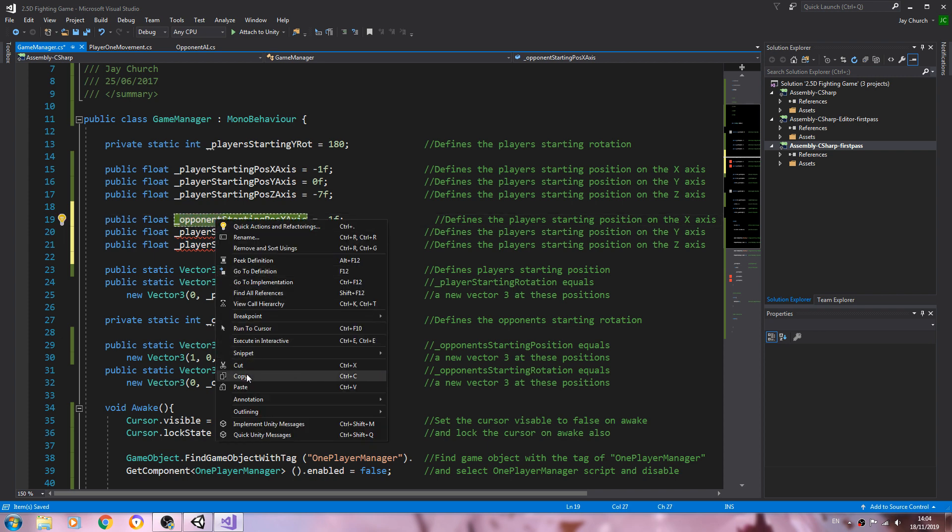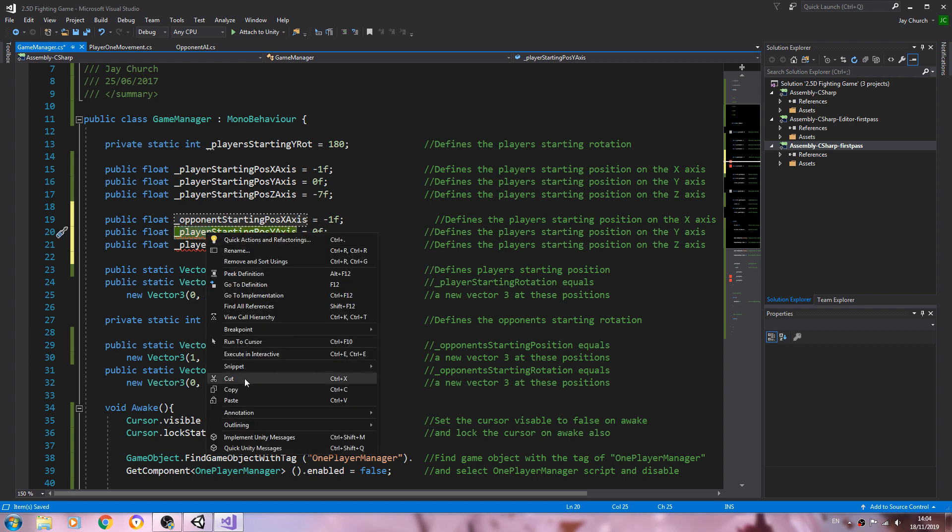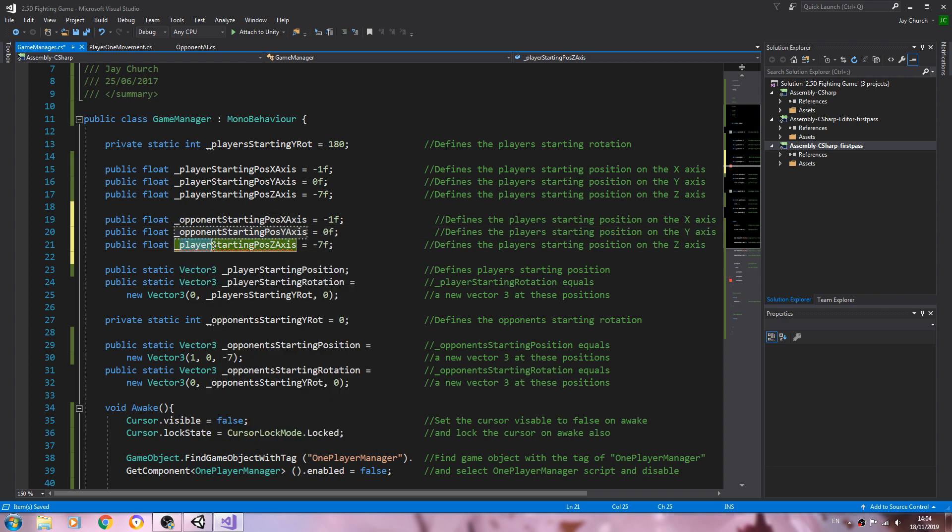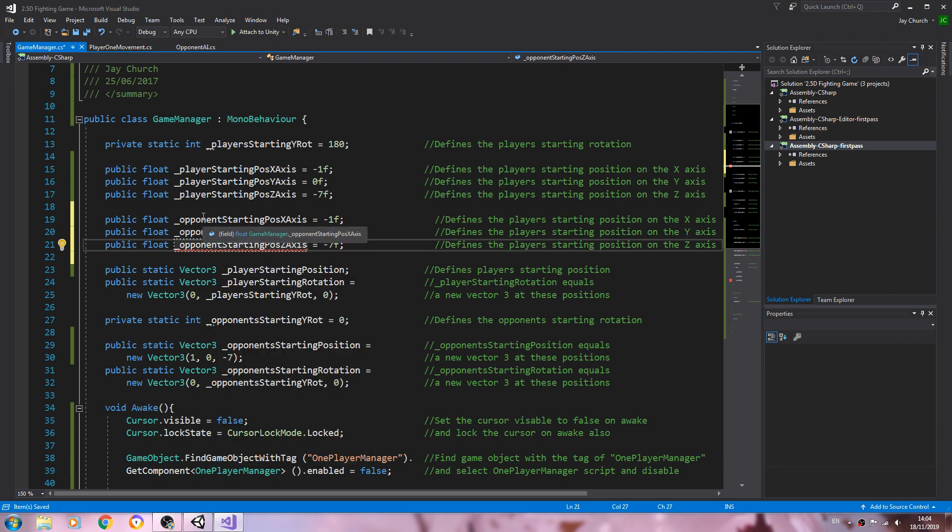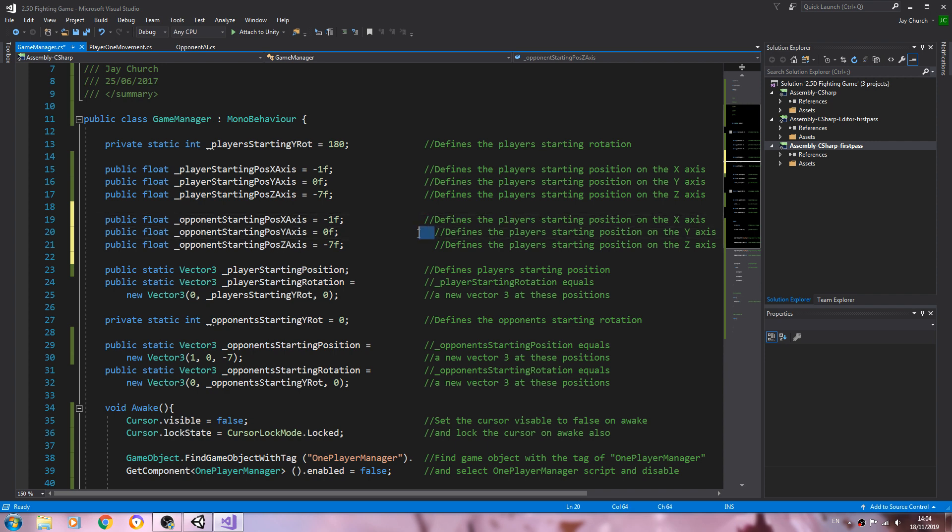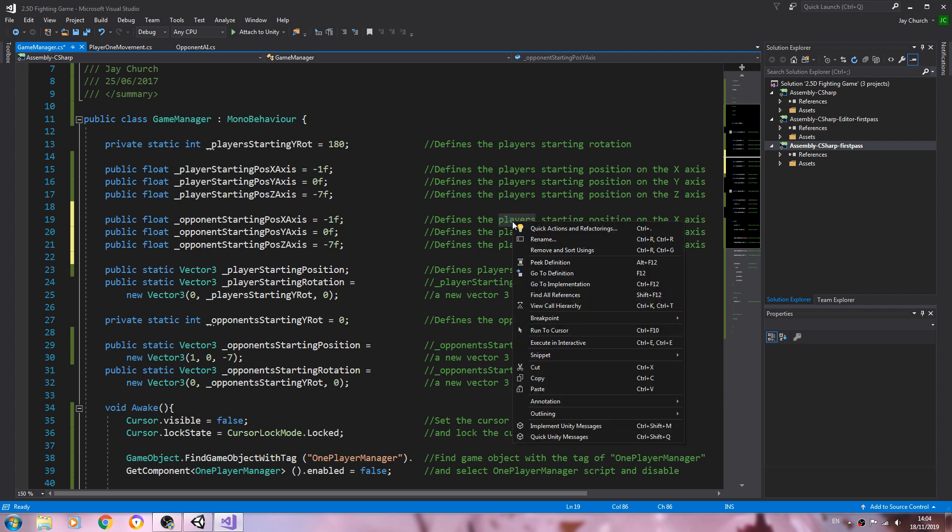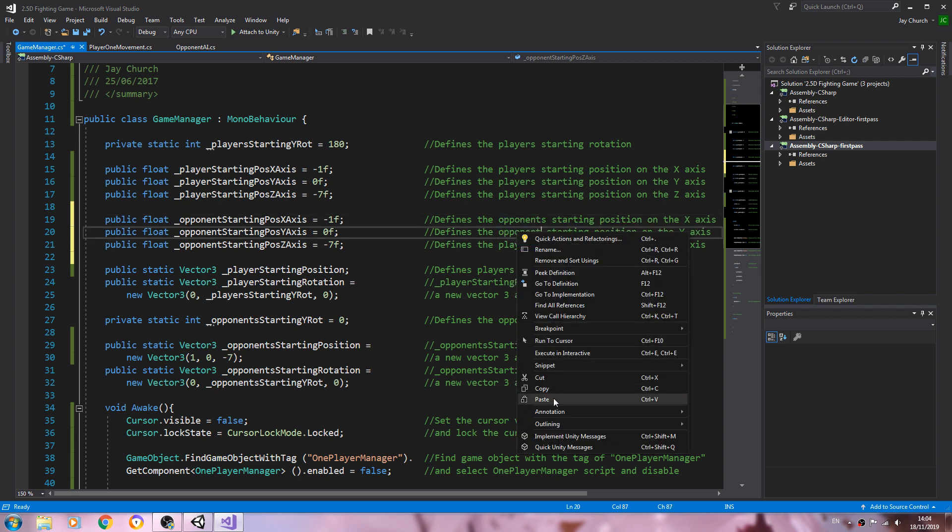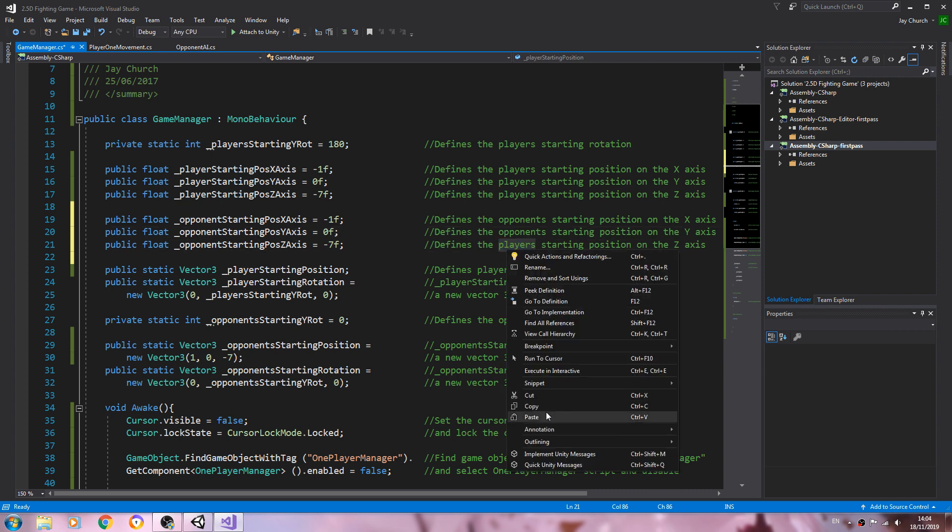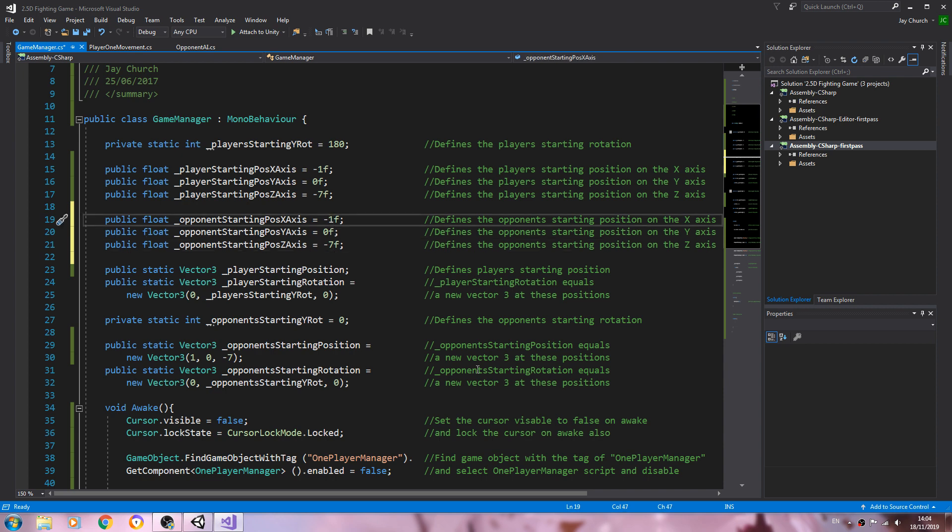So I've just copied and pasted in all three of the new variables we've created. I'm just switching player to opponent in the naming convention. I'll paste in opponent over player in the comments.